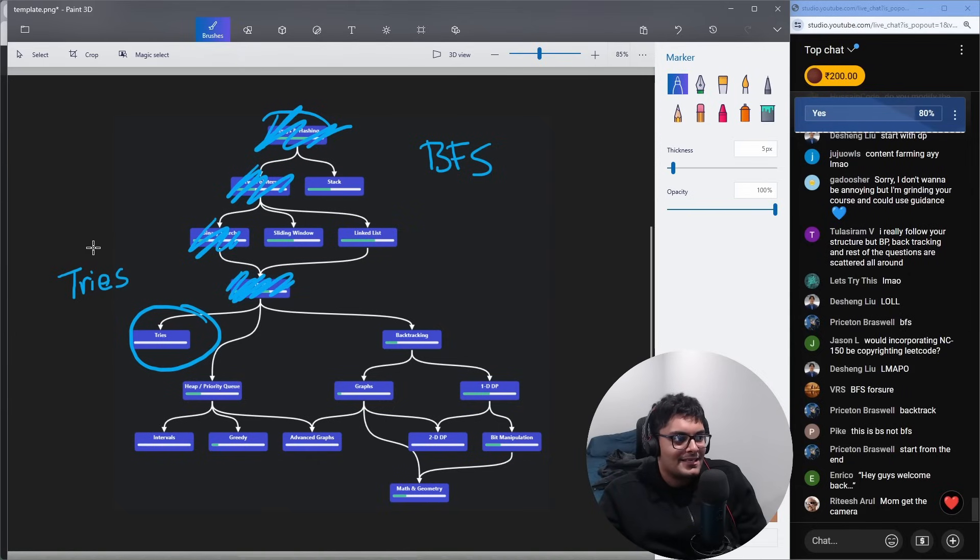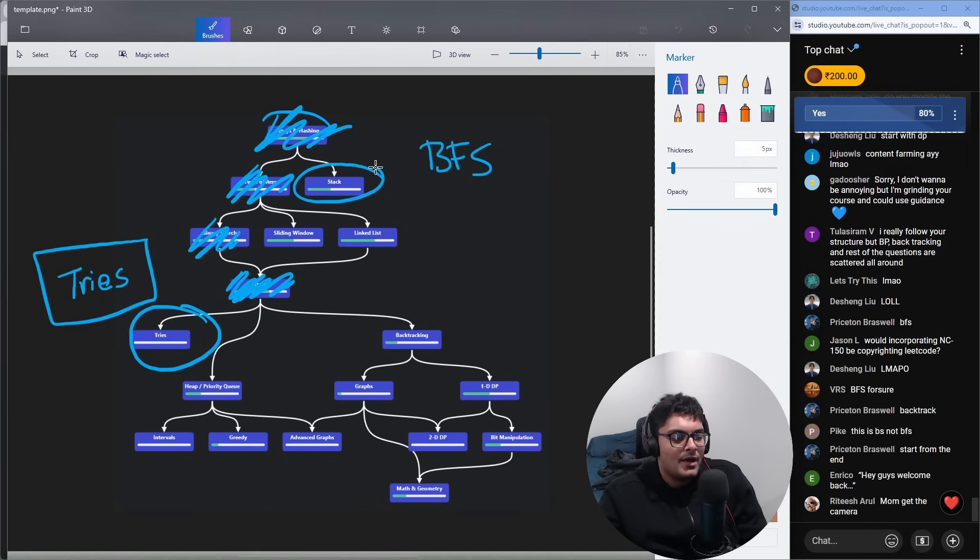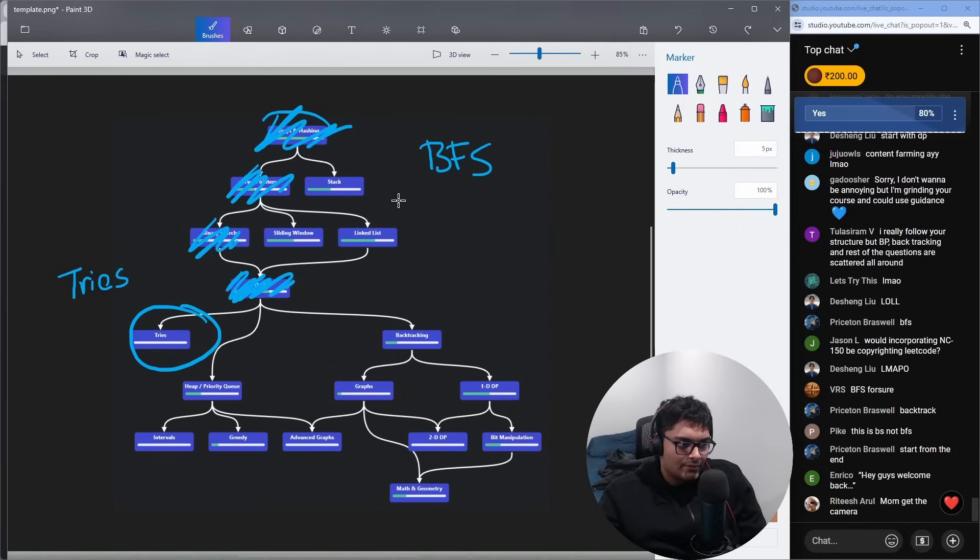And it's not smart, in my opinion, to learn about tries before you've learned about stacks. Why would you do that? Sliding window and linked list, these are easier, and they're probably more likely to come up.